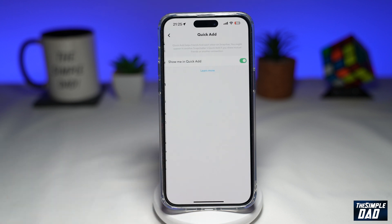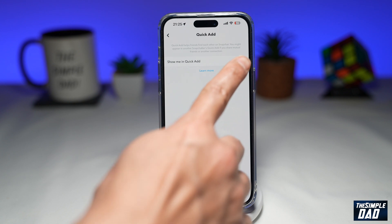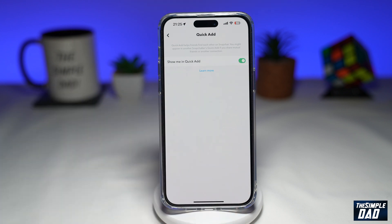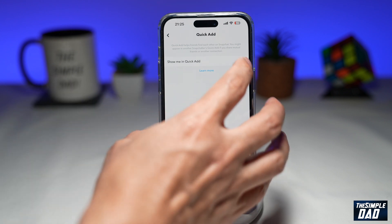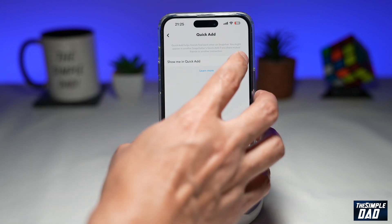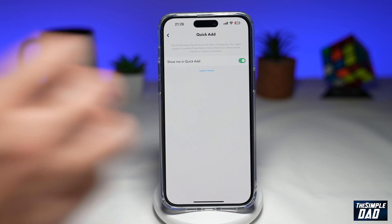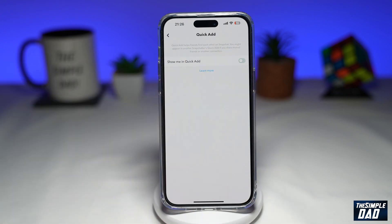Tap on it. Now by default it is enabled. So to disable this, just toggle the switch to the left-hand side. And once you do that, you will turn off the Quick Add feature on Snapchat.